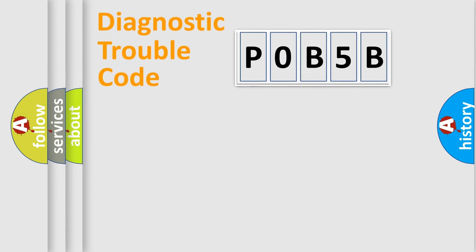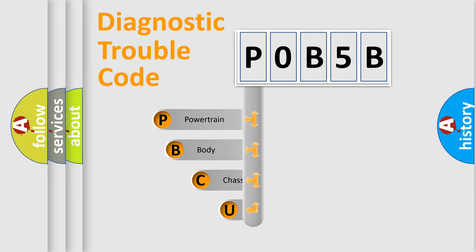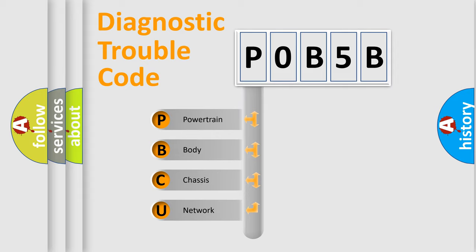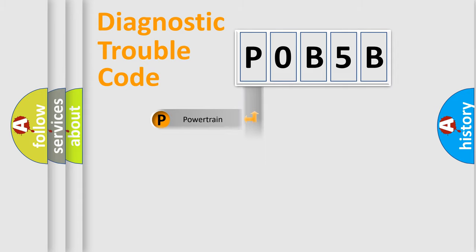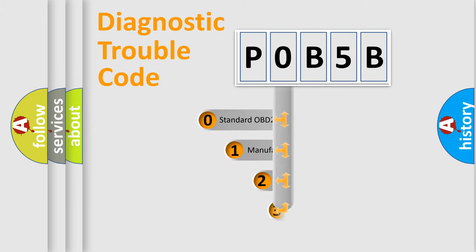First, let's look at the history of diagnostic fault code composition according to the OBD-2 protocol, which is unified for all automakers since 2000. We divide the electric system of automobile into four basic units: Powertrain, Body, Chassis, and Network. This distribution is defined in the first character code.